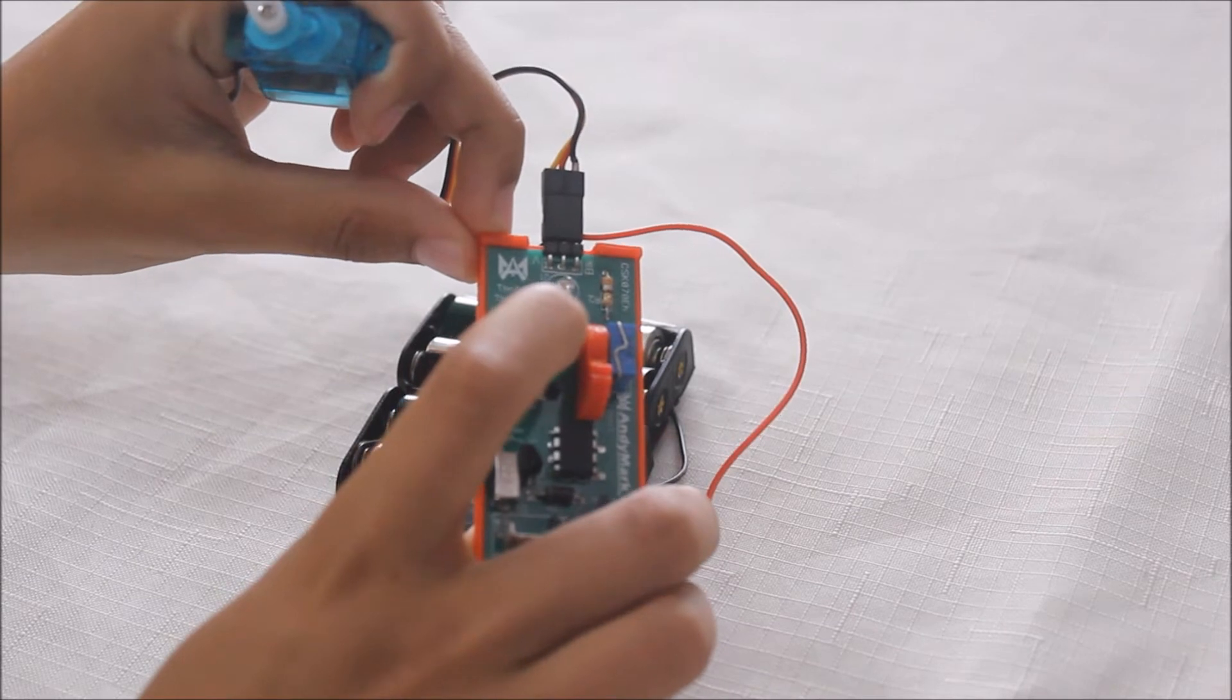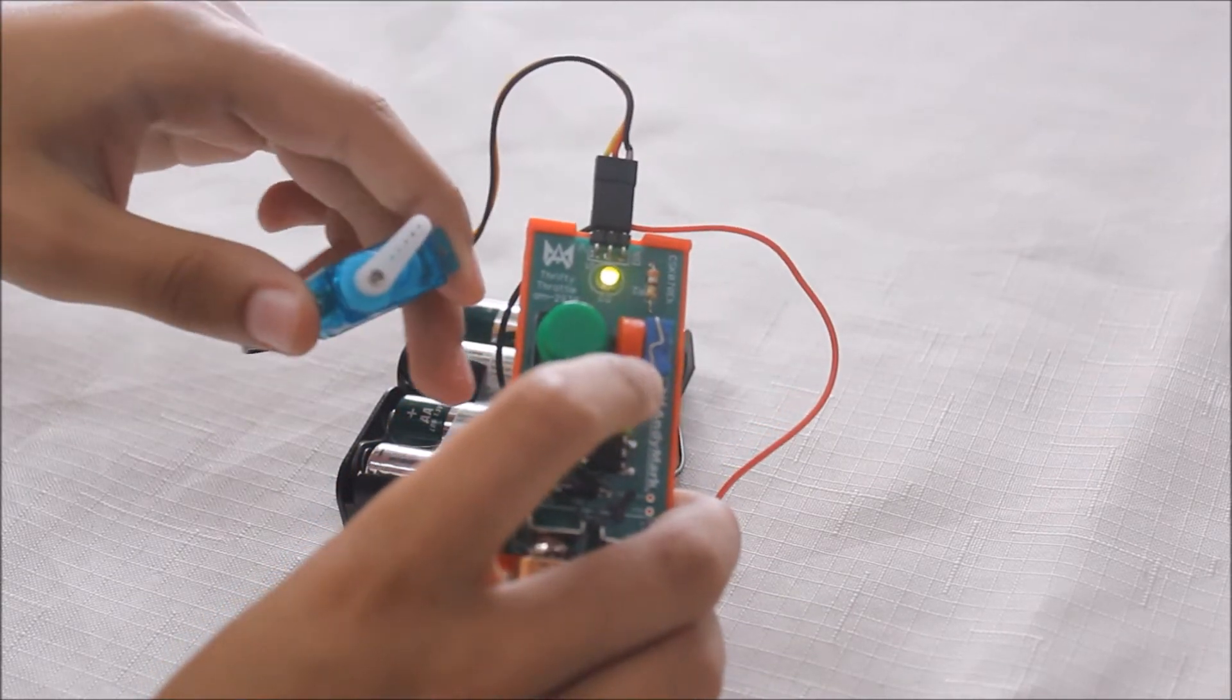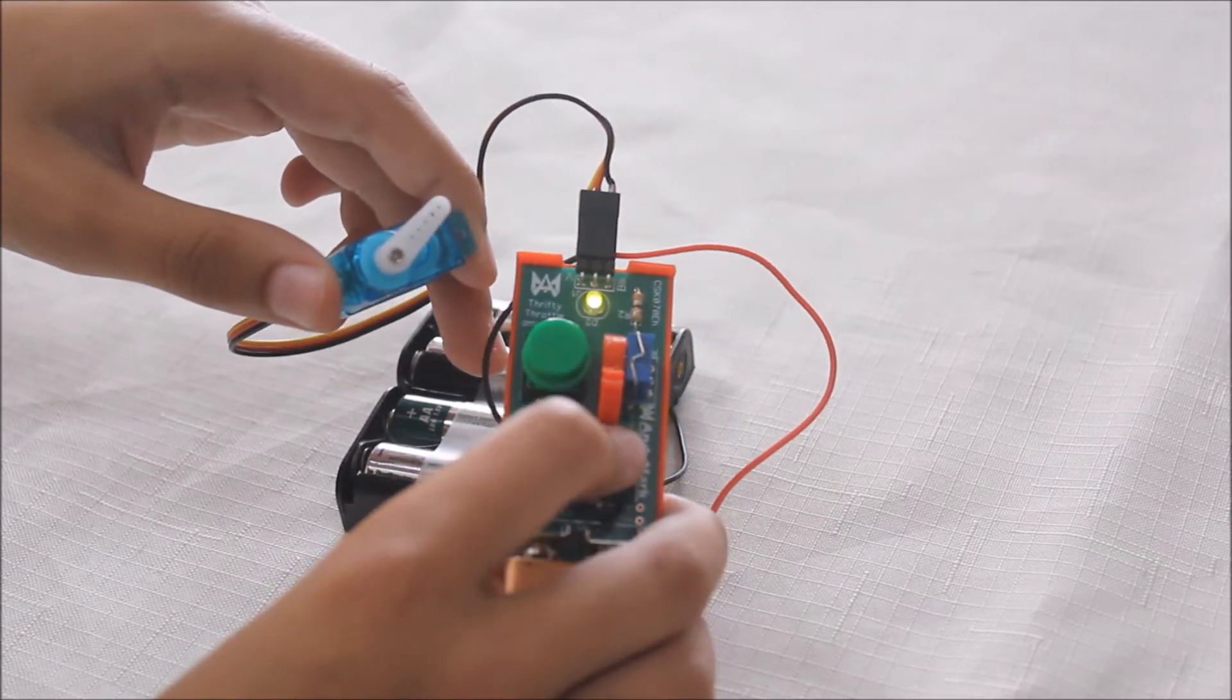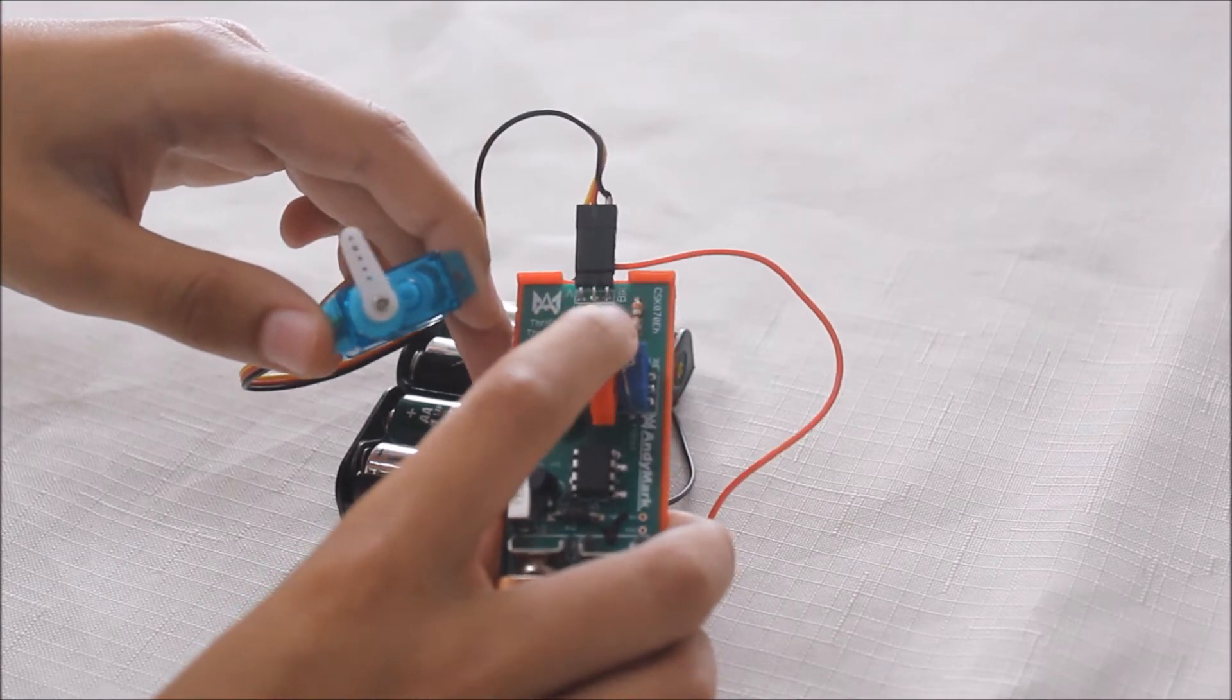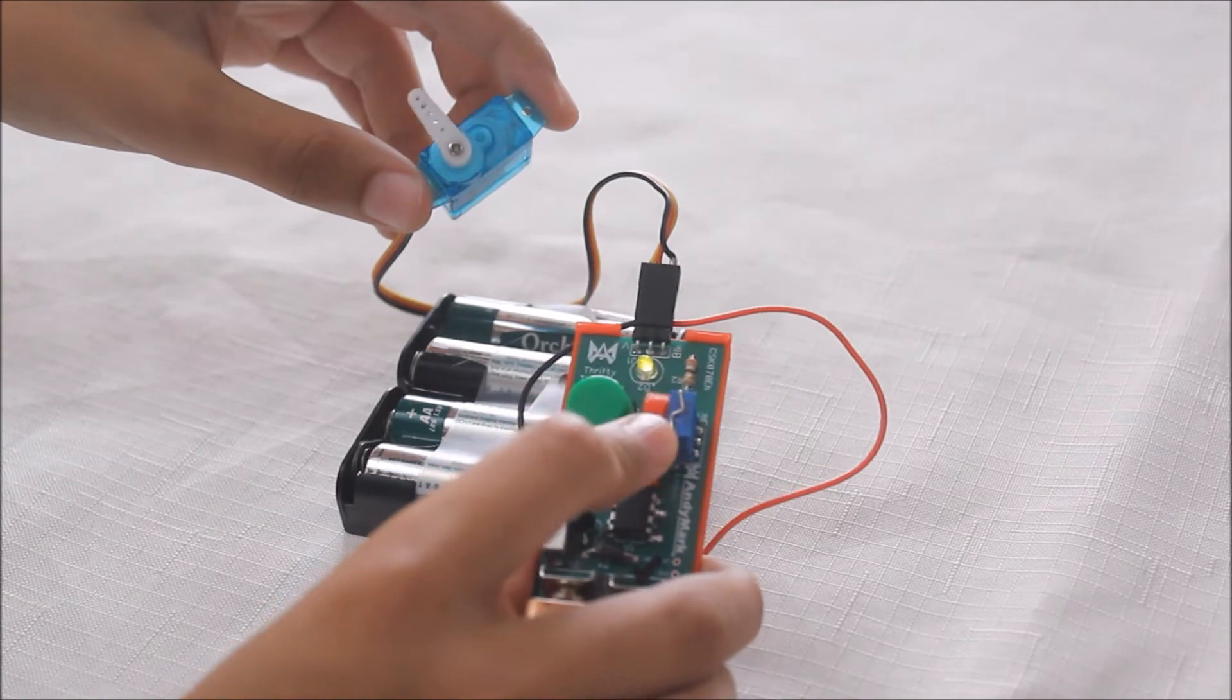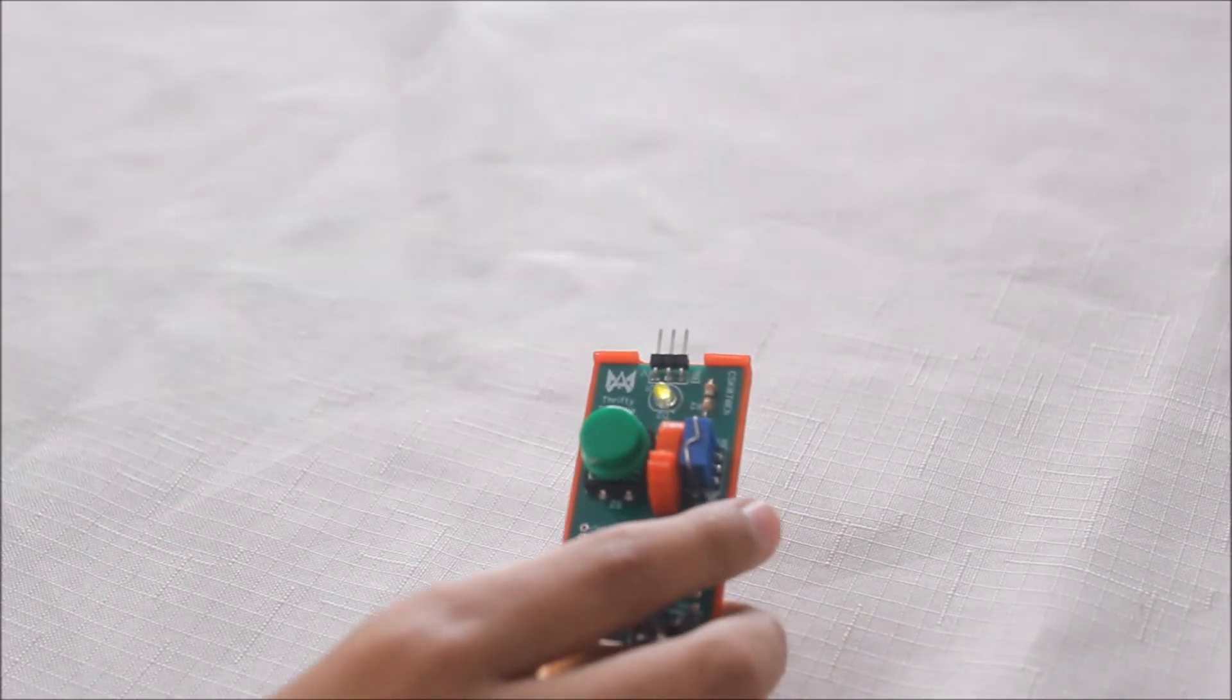And now if you hold this button, it will start flashing and go into extended range mode. So now, when I move the potentiometer with my finger, the servo will move equivalently. And this device can also be used to control speed controllers, which I will show you now.